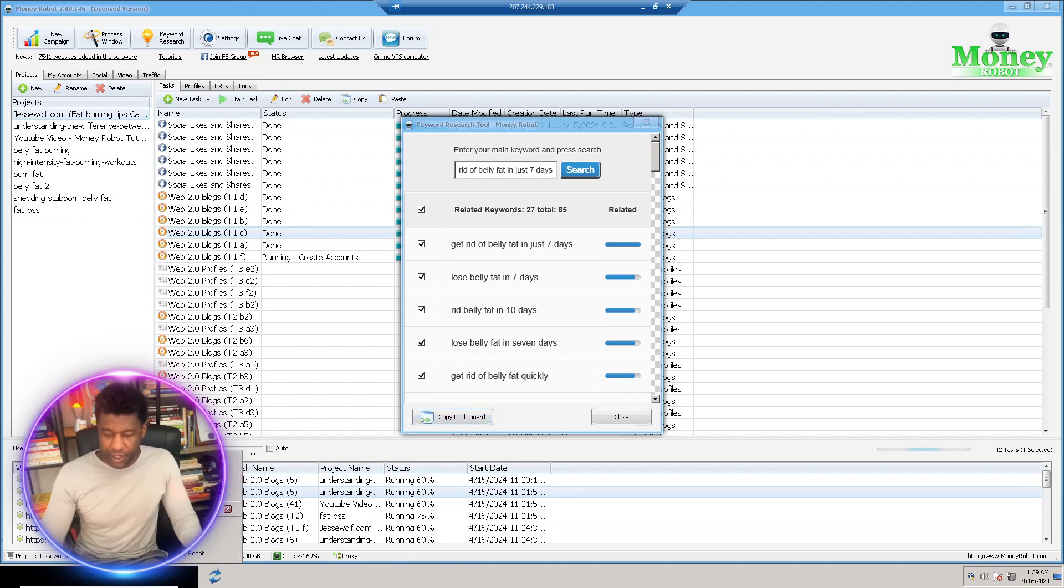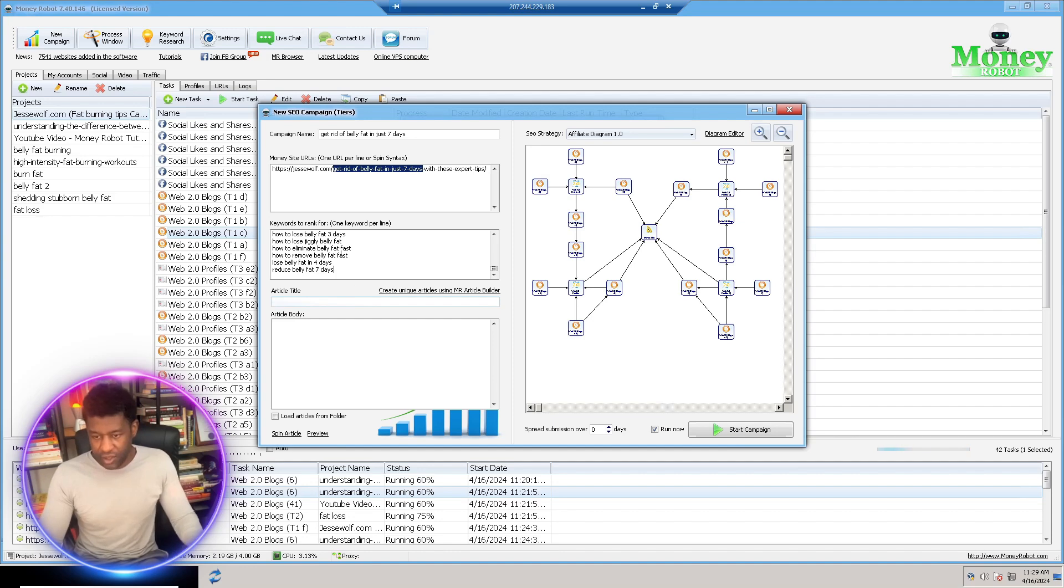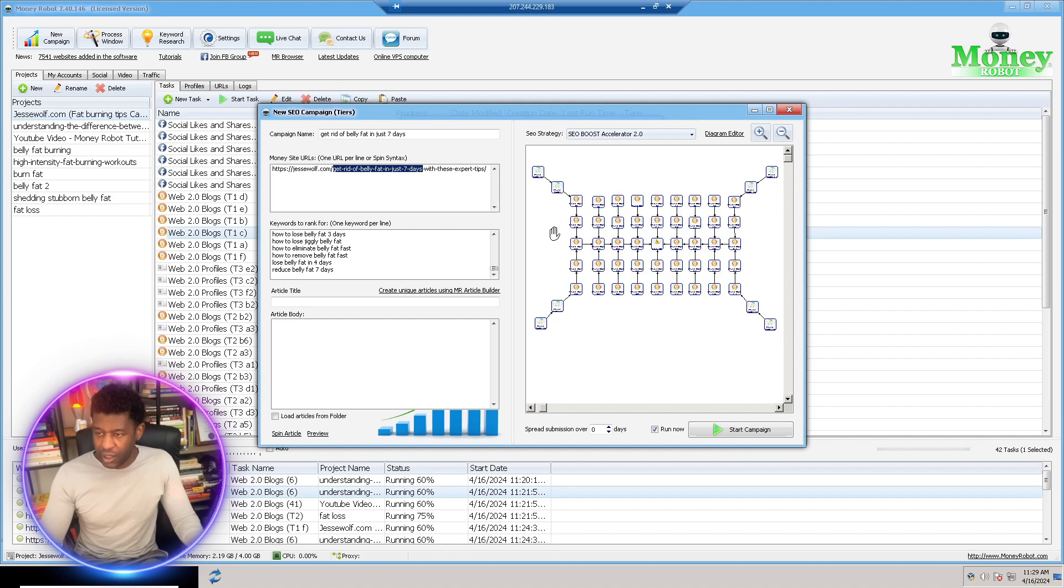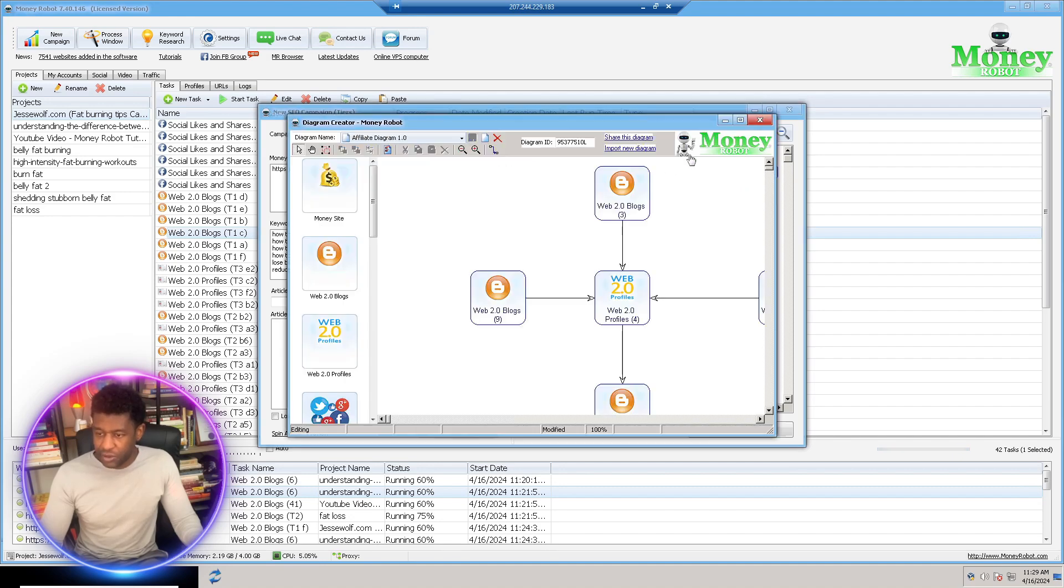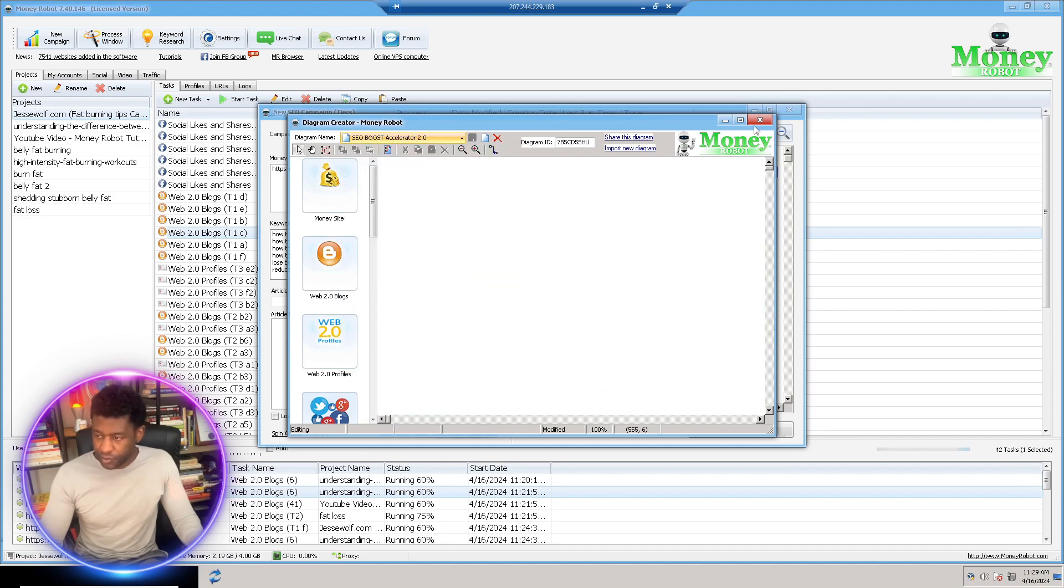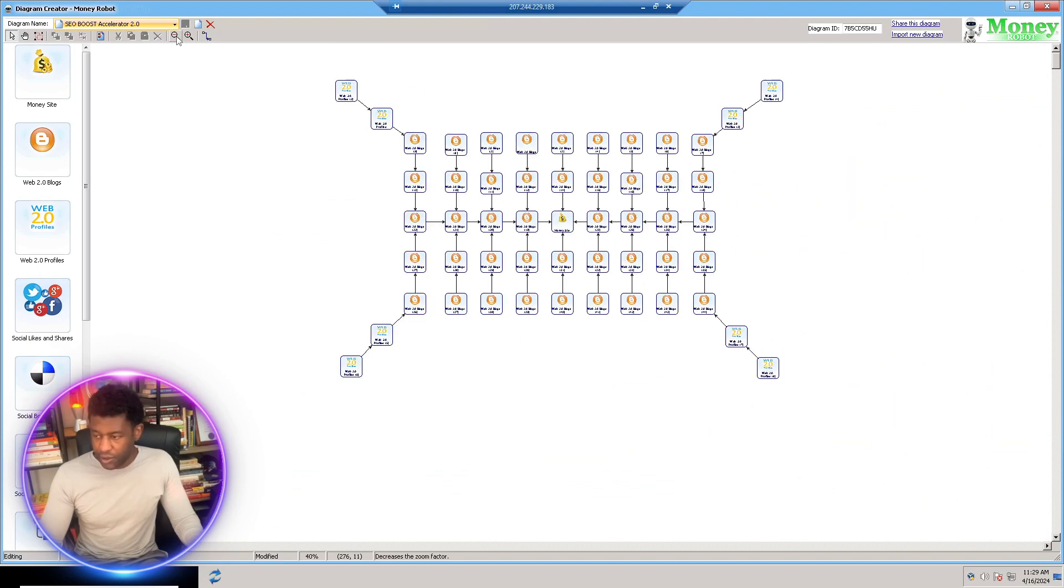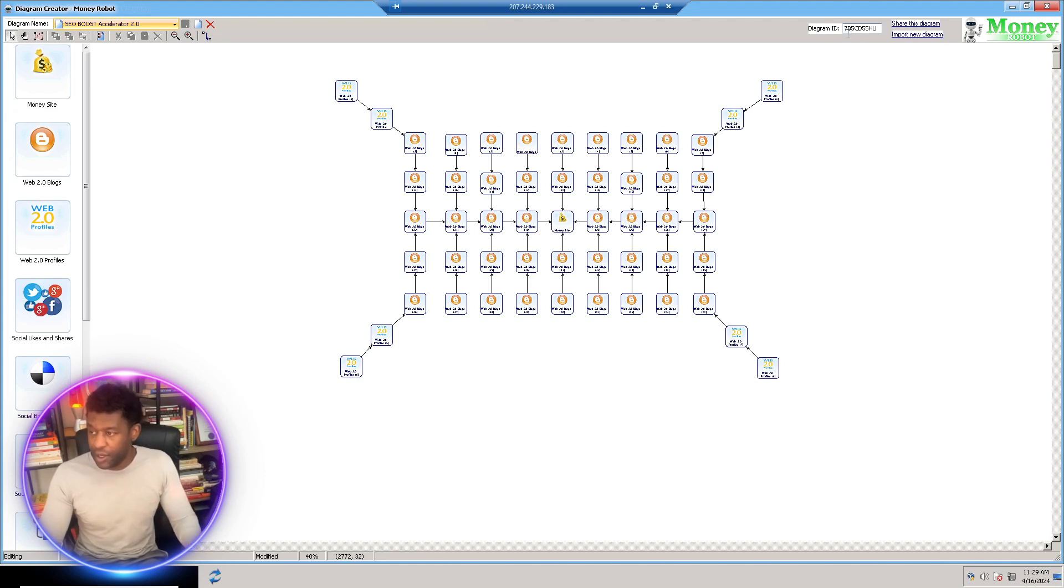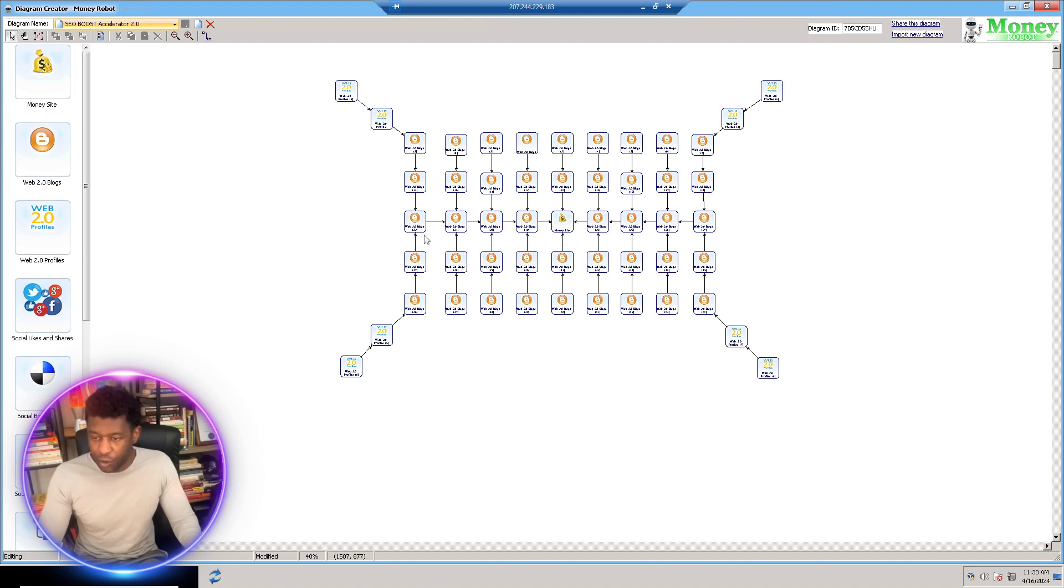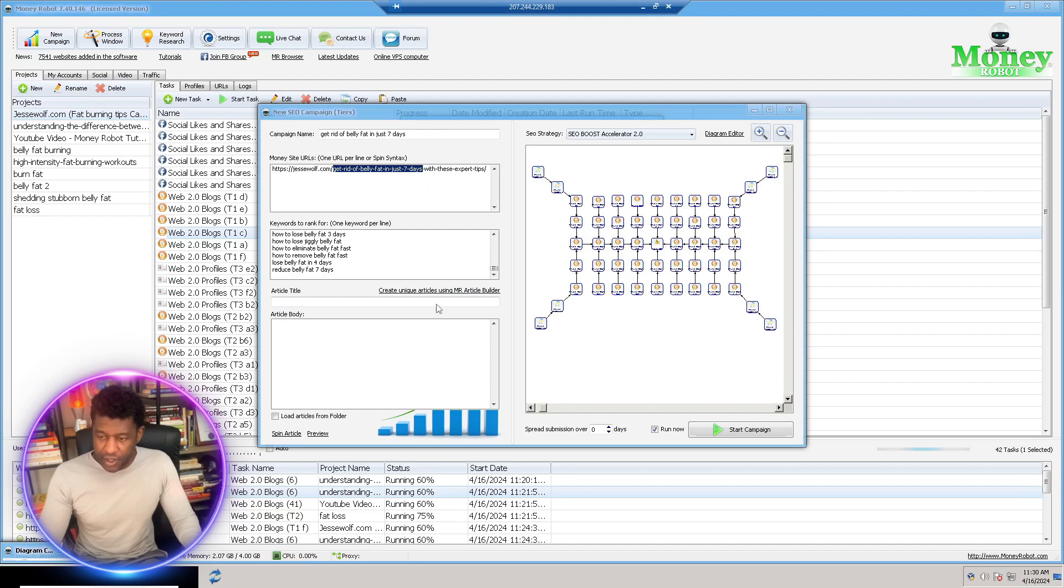All of these keywords are low competition keywords. All I do is copy to clipboard. I'm going to jump back into my campaign and paste that into our keywords to rank for. The diagram that I'm going to utilize today is going to be SEO Boost Accelerator. This is one that I created myself. You can feel free to steal this one from me. This one is a tier web 2.0 blogs and web 2.0 tier one and tier two all pointing to my website.